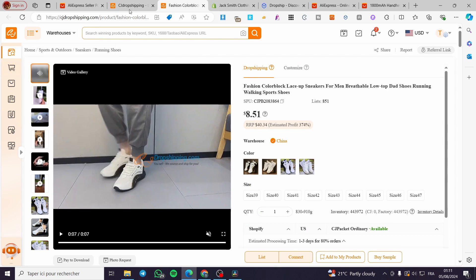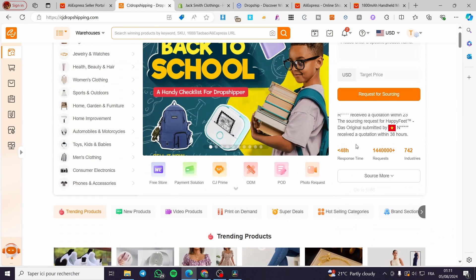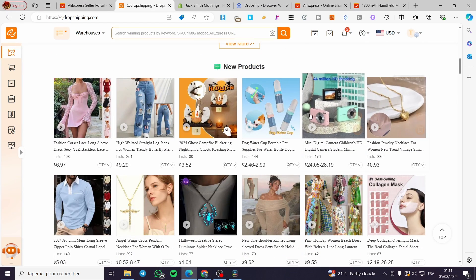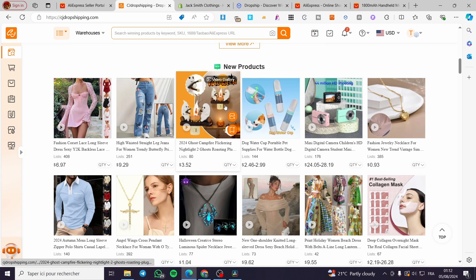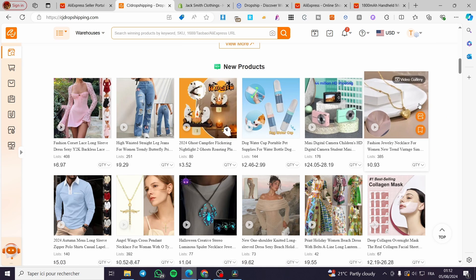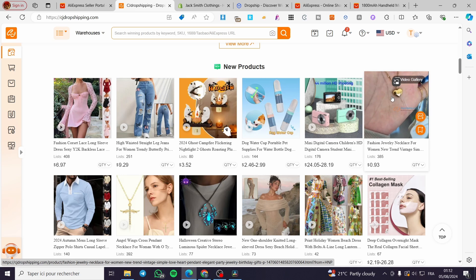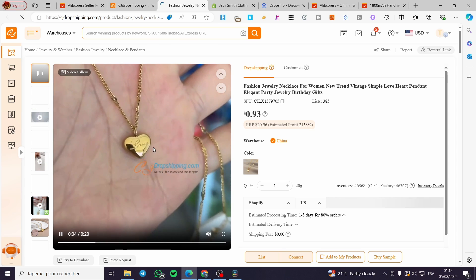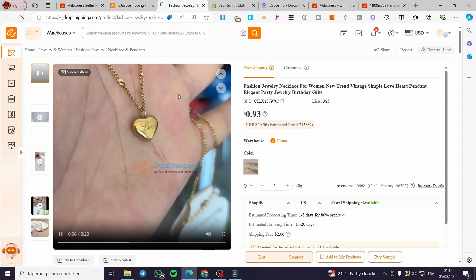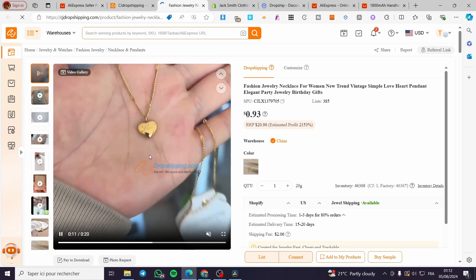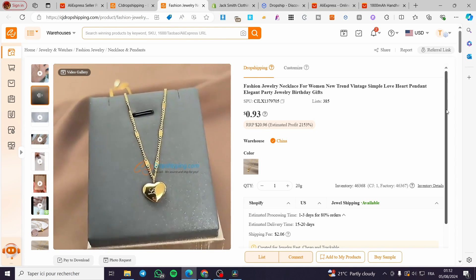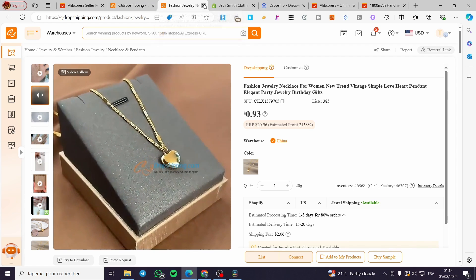Back on CJ Dropshipping, we're going to explore the platform. It shows you new products, and you can see the potential for a product to go viral and become a winning product. You should test it. For example, here we have a jewelry necklace — customizable with an engraved 'love' logo. Go ahead, make your own creatives, or get them from the vendor or source. Test it and see.